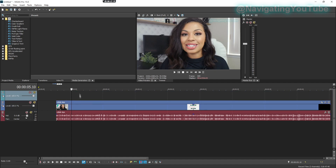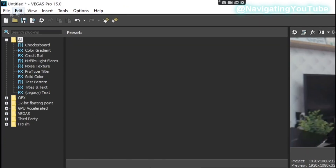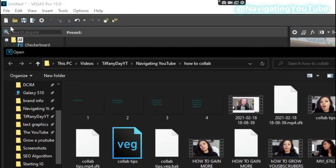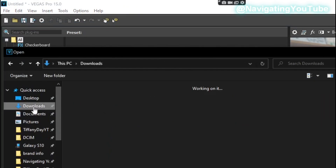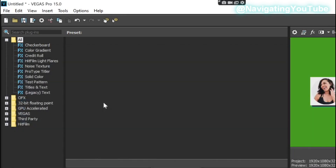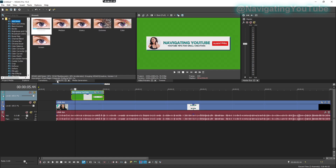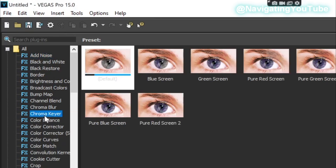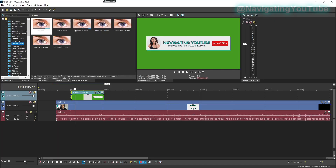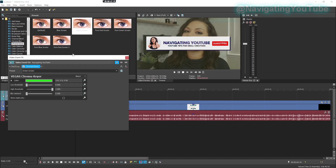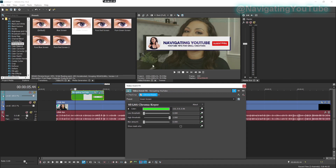Upload your green screen subscribe button by going to File > Open and finding it in your Downloads folder. In Sony Vegas Pro, the top track is what gets shown, so make sure your subscribe button is on top. To remove the green screen, go to Video Effects, find Chroma Key, select the green screen preset, and drag it onto your clip.